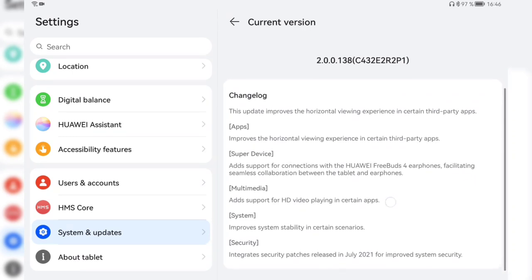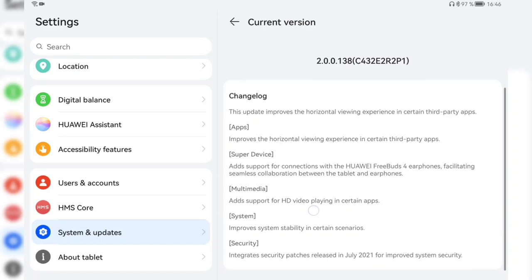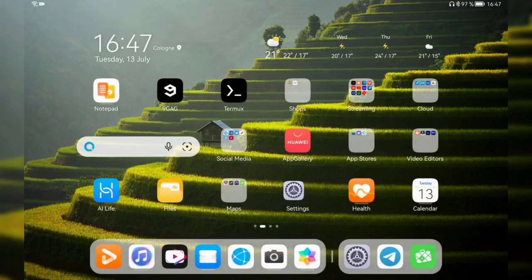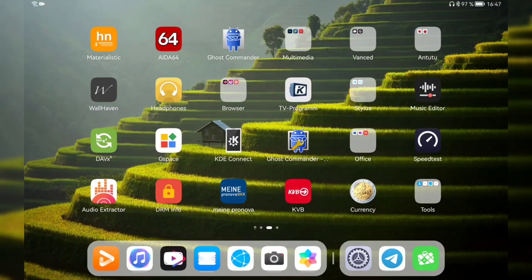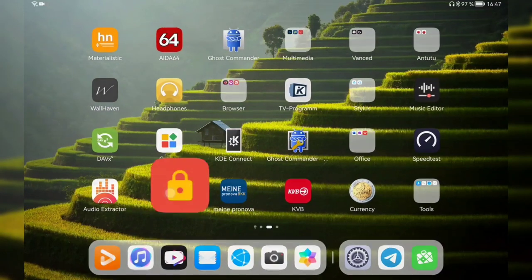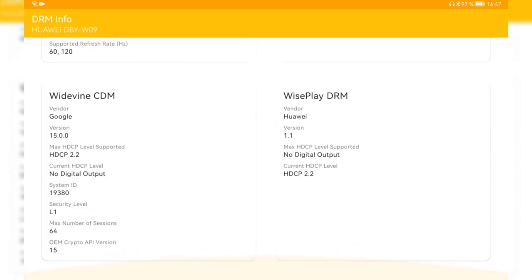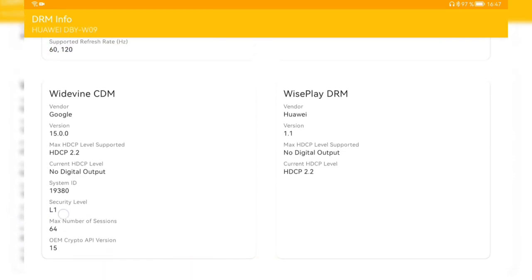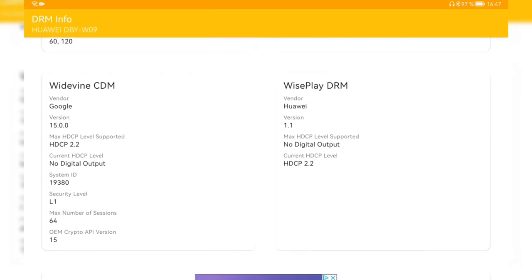Then under multimedia support add support for HD video playing in certain apps. What does this mean? So let's go and we have the DRM info tool here to see if this adds Widevine Level 1. And yes as you can see here Widevine CDM is now at security level one.